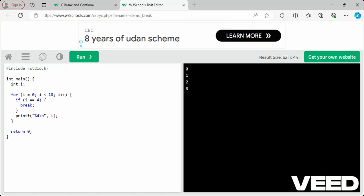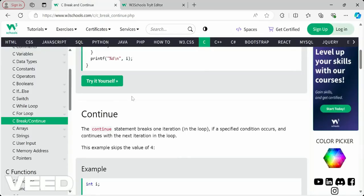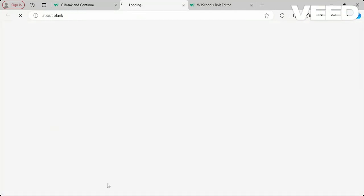So whereas continue breaks the iteration, break breaks the loop. Continue does not break the entire loop — it breaks only one particular iteration. If a specified condition occurs and continue is there, it skips to the next iteration in the loop. The example skips the value of four. The same for loop from zero, i less than 10, i plus plus — if i equals four we have continue, and then printing.